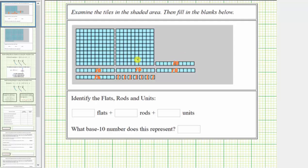Next we have what's called a flat. One flat is equal to 100 units or 100. This model has one, two flats.